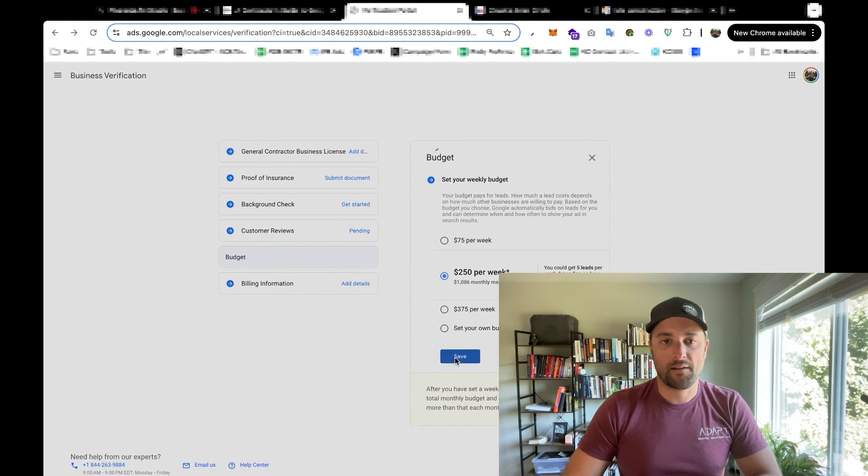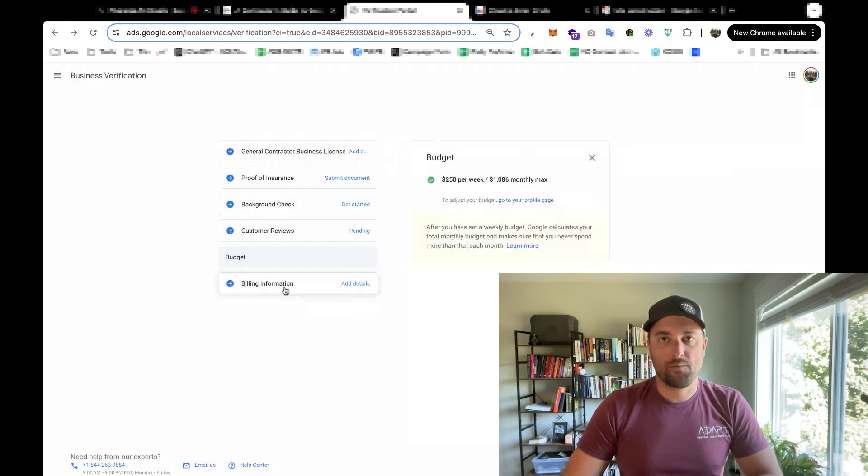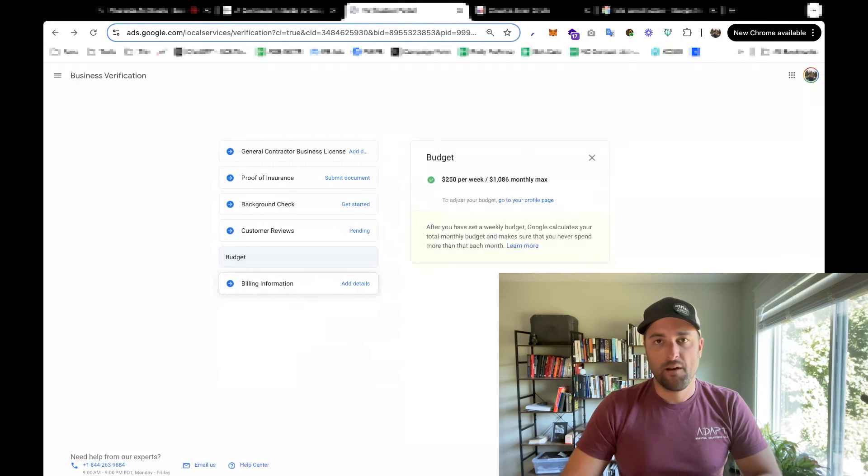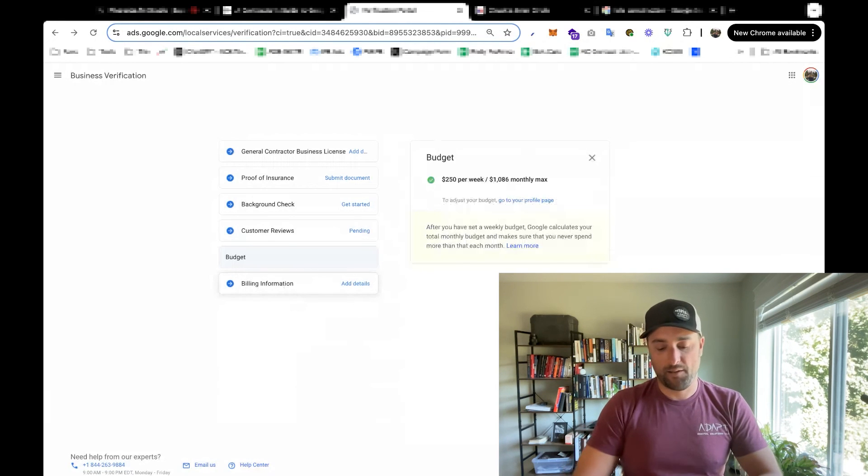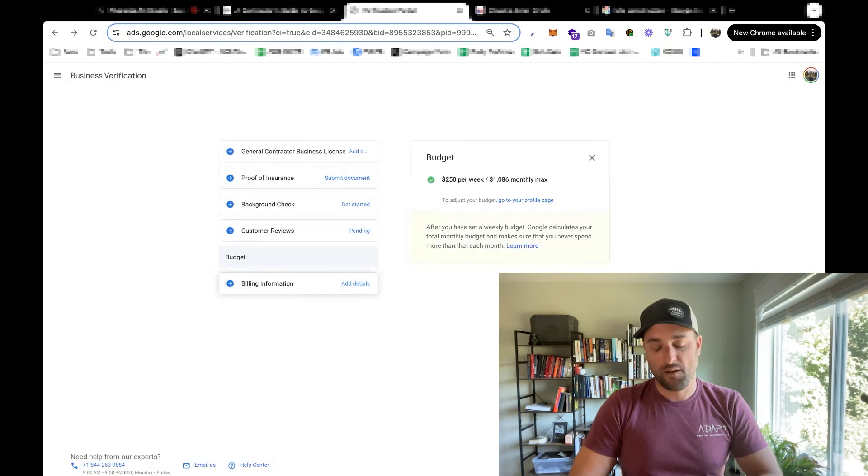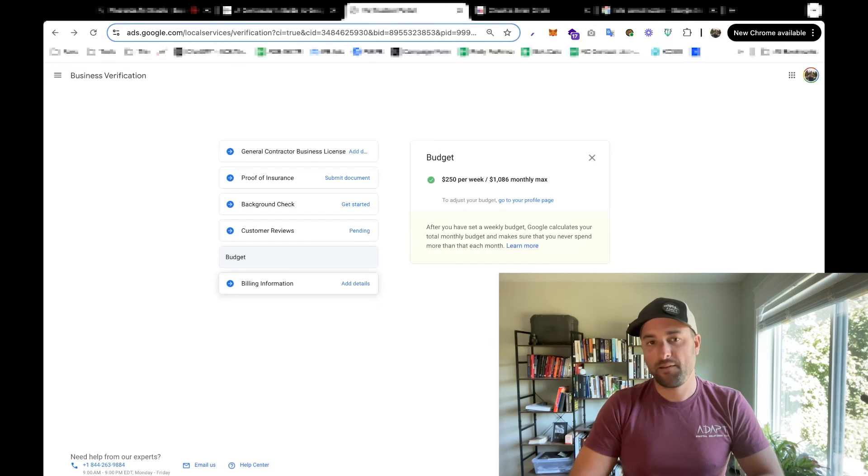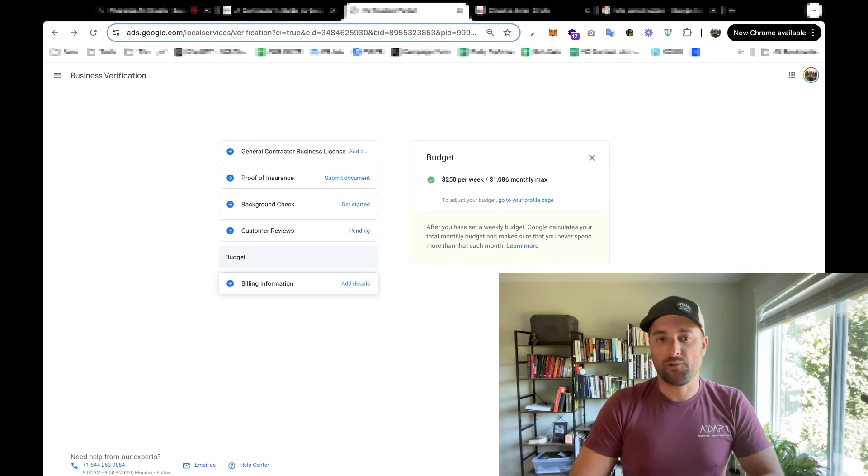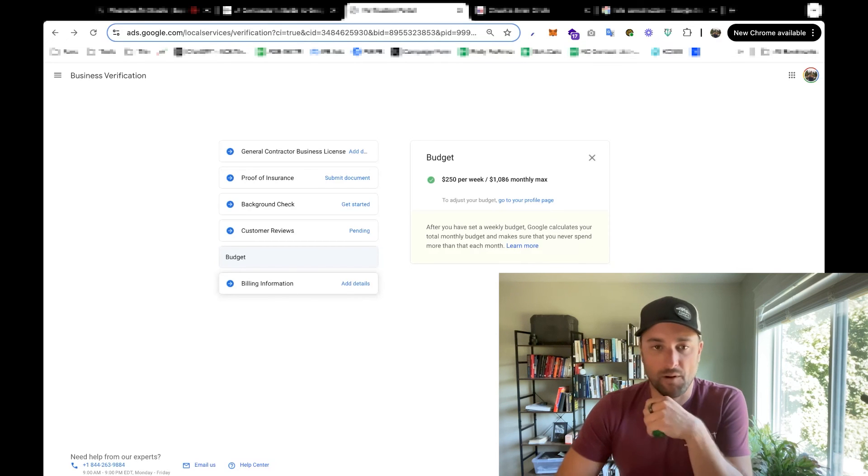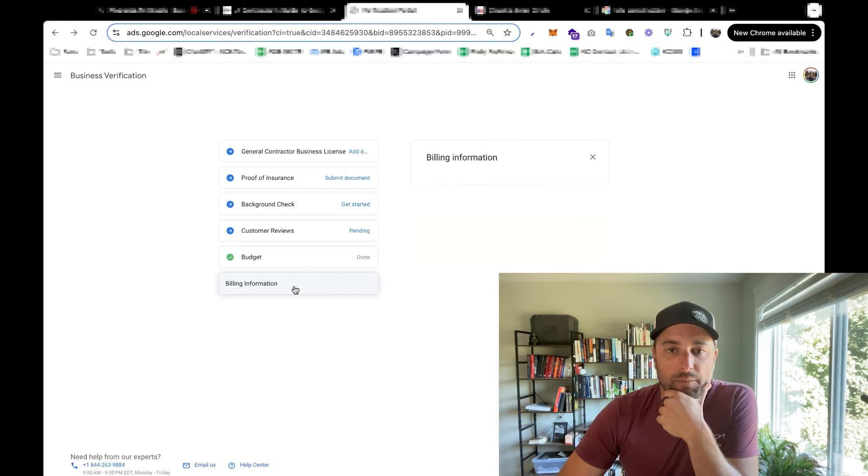Save that billing information. You're just going to want to put in a credit card. I suggest using like a Chase Business Ink card or one of another similar card because they will give you triple the rewards on ad spend. So if you're going to be spending $1,000 or more every month, you might as well be stacking up rewards from a credit card. So that's where I'll put my billing info.